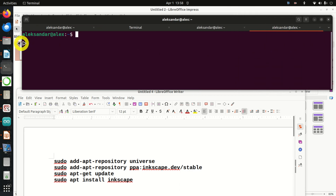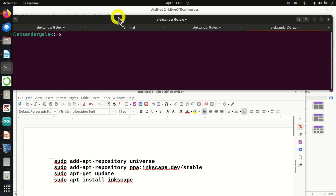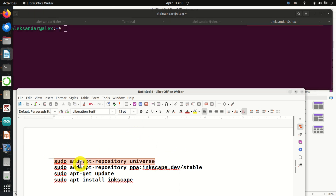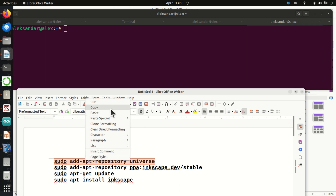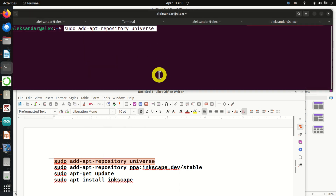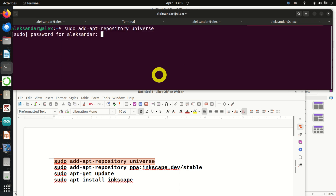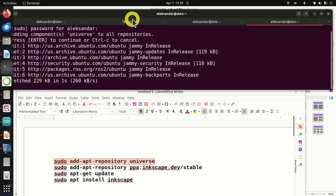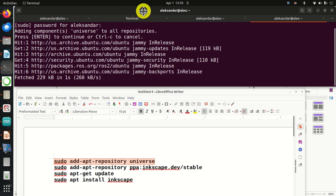Let's start. First, we need to run this command. You need to enter your password, press enter, and be patient.